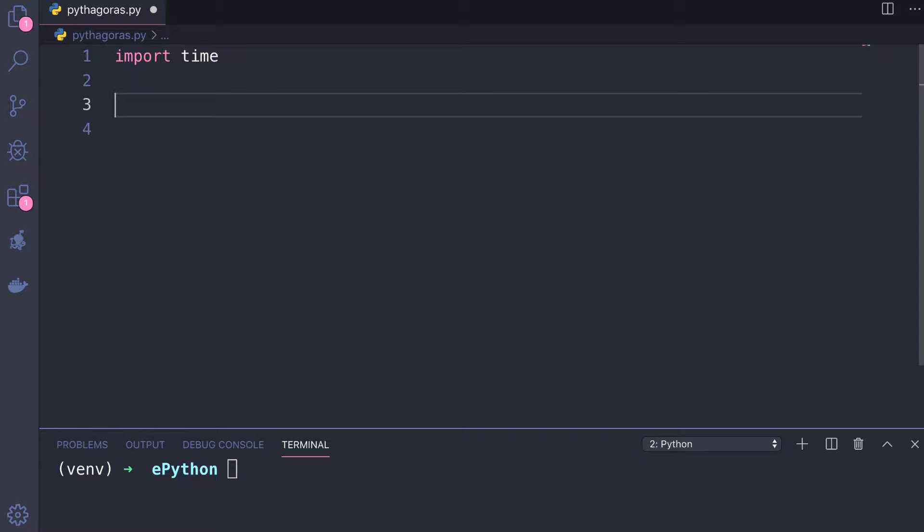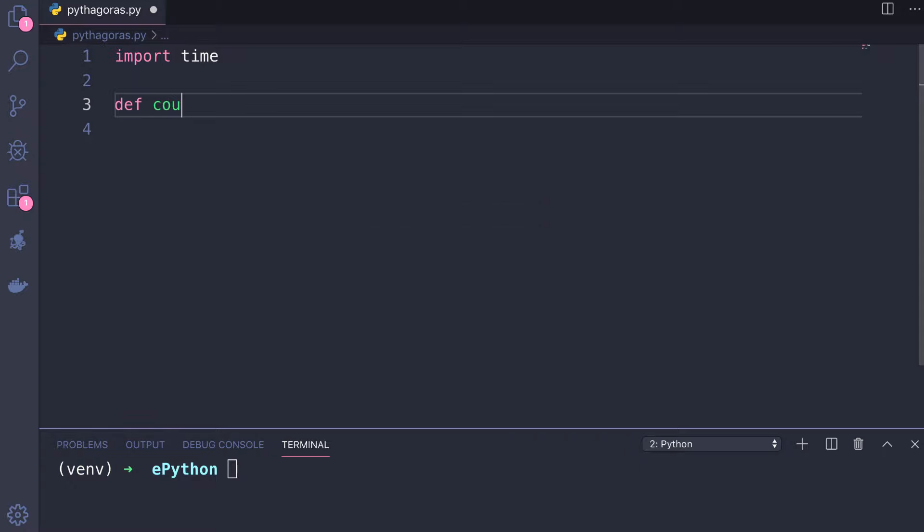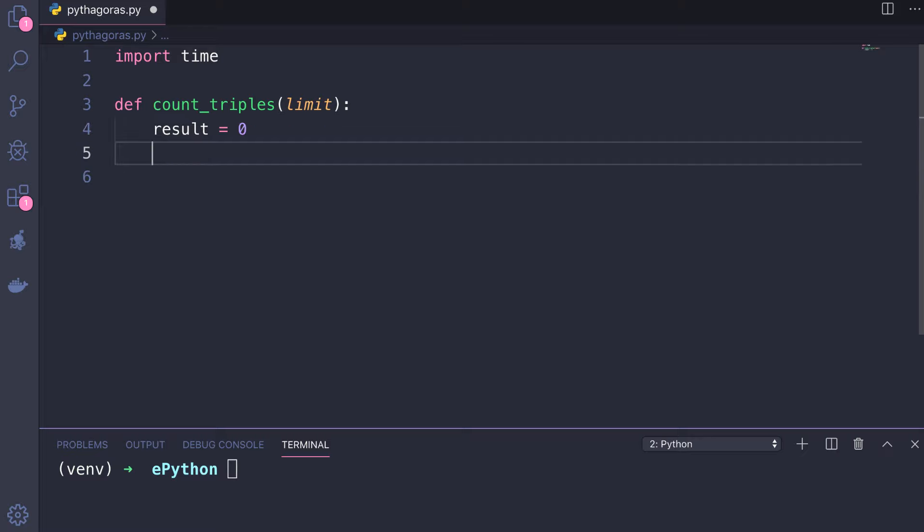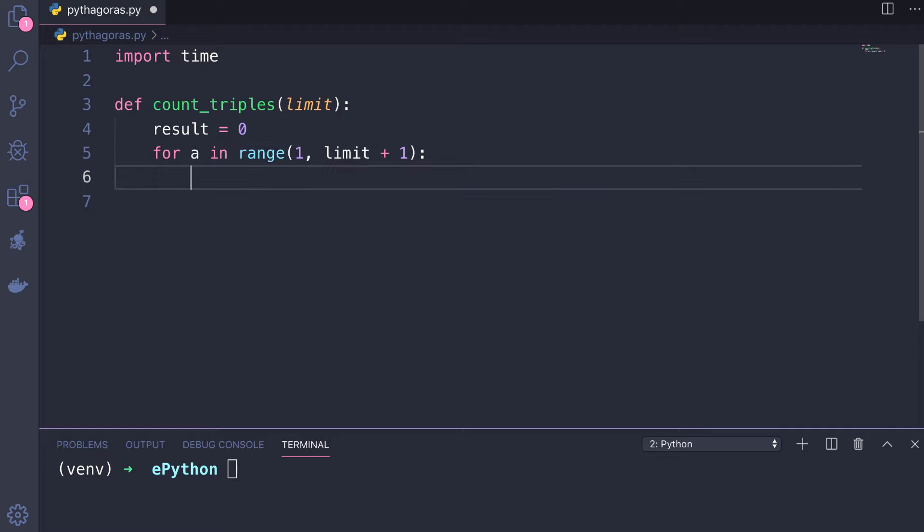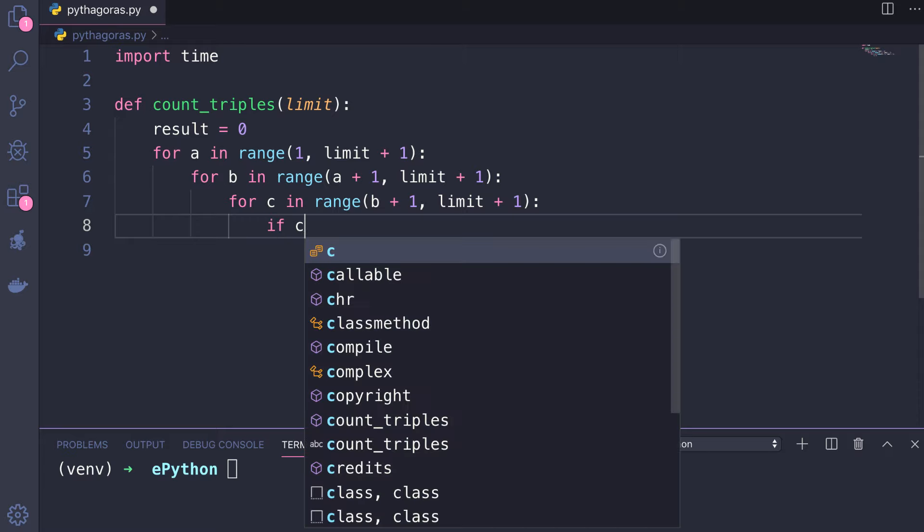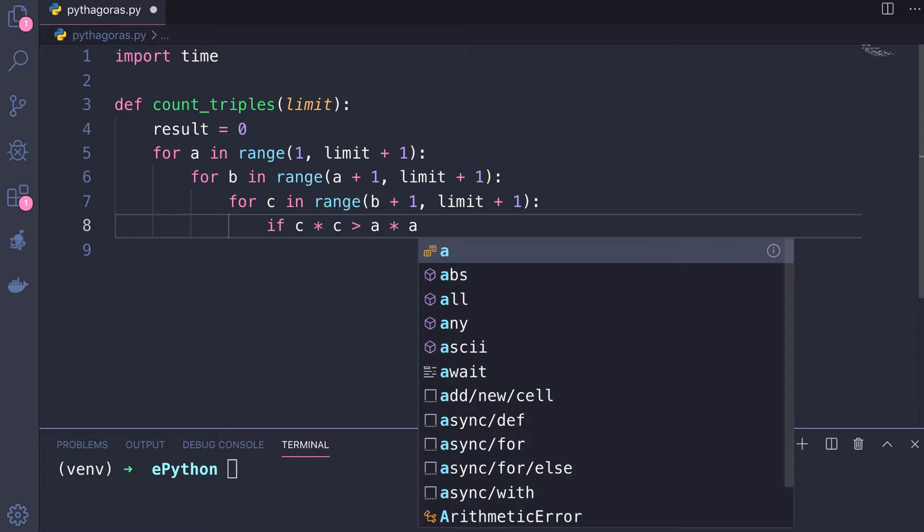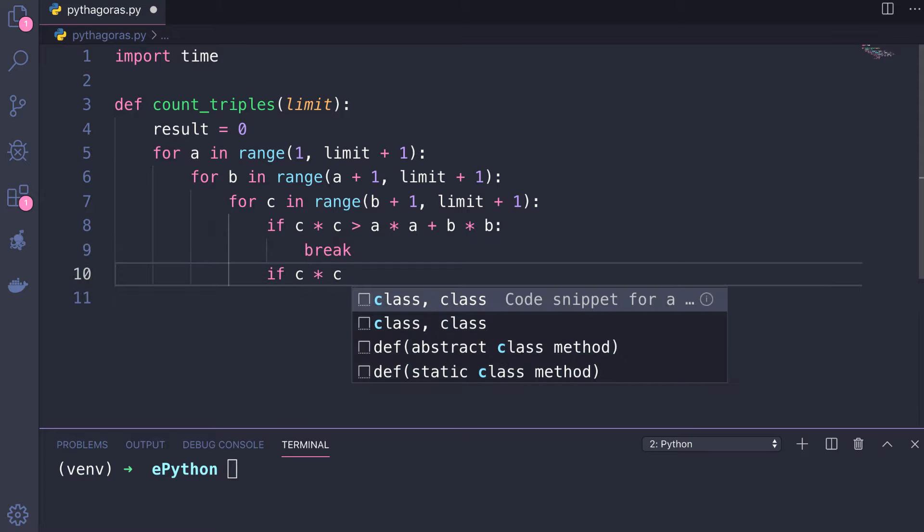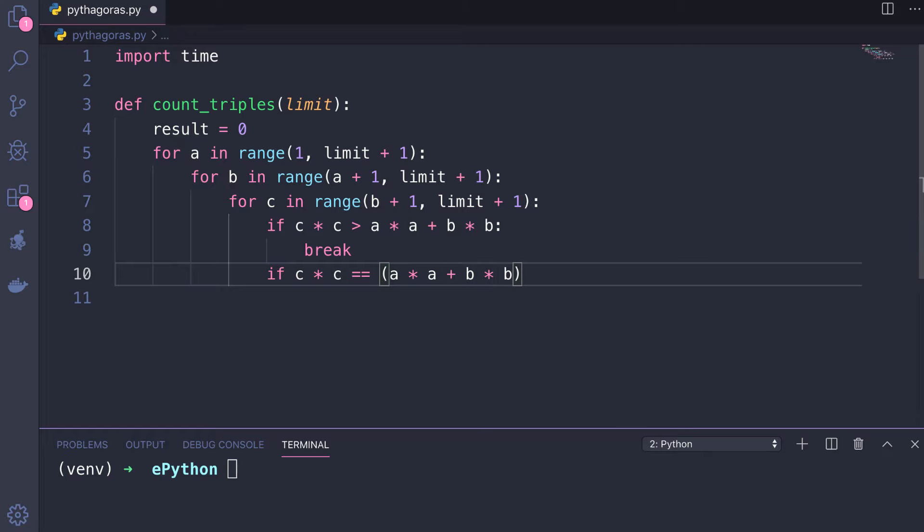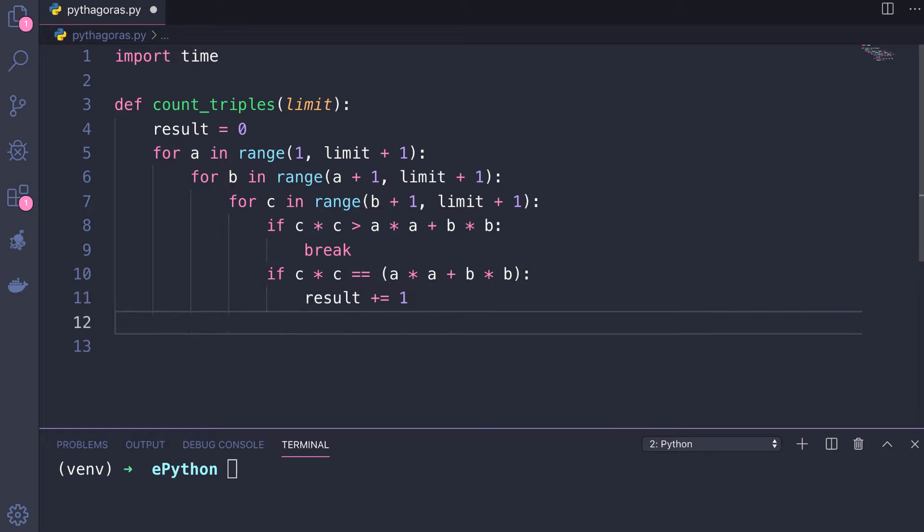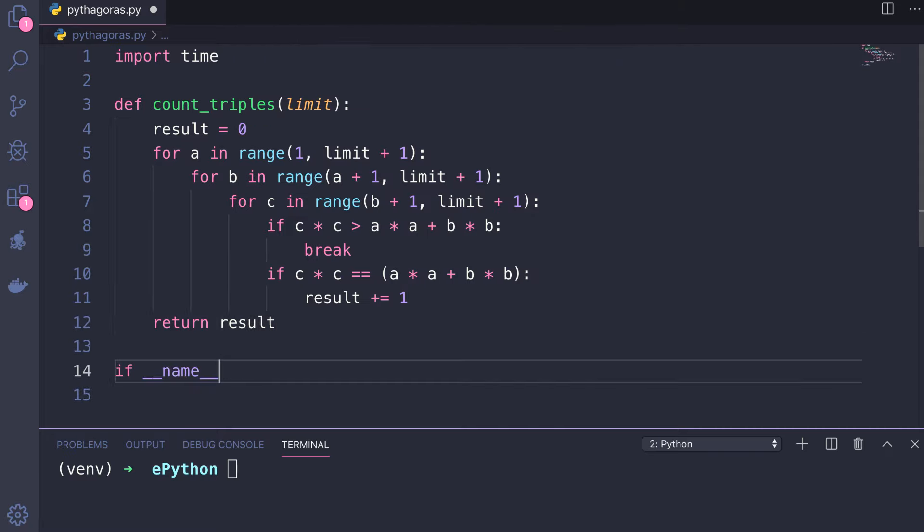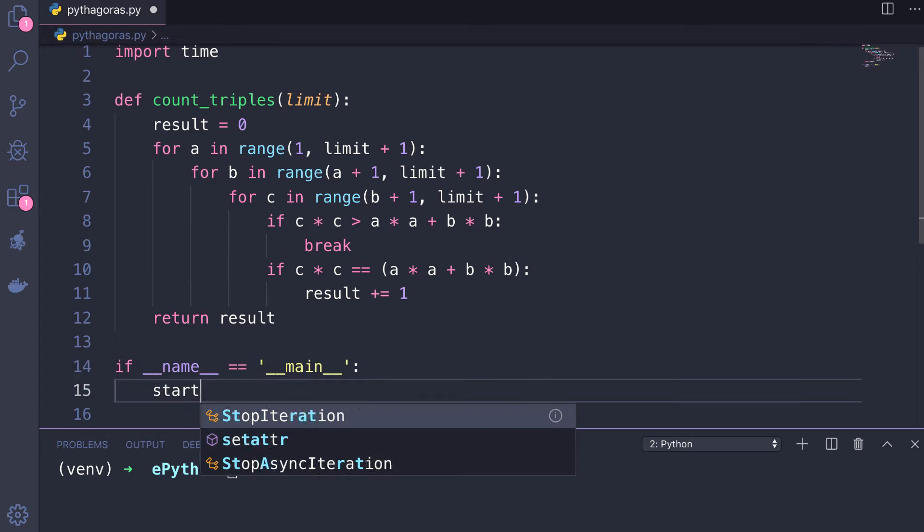I will define a function named count_triples that takes a limit parameter. Inside the function I will initialize the result variable with zero, then write three for loops for a, b, and c. Inside the most internal loop, if c² is greater than a² + b², we will break the loop. Otherwise, if c² equals a² + b², we will increment the result. Then outside all these loops we will return the result.